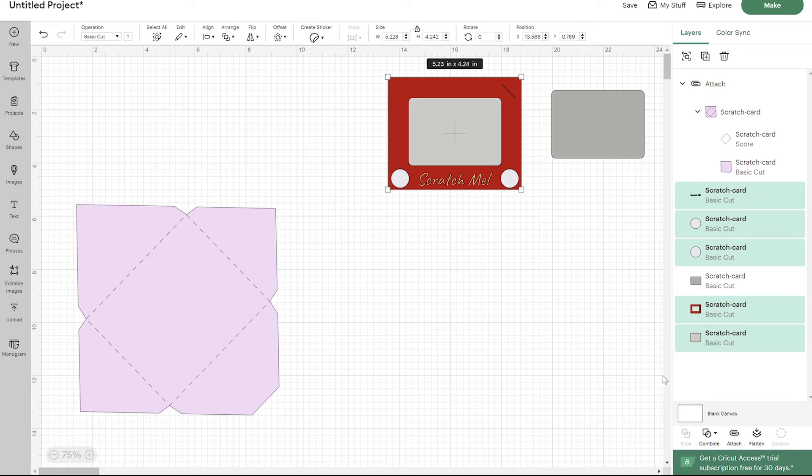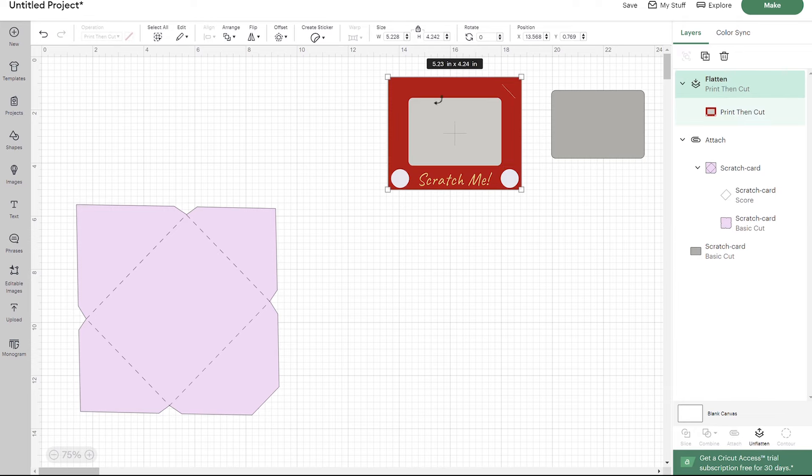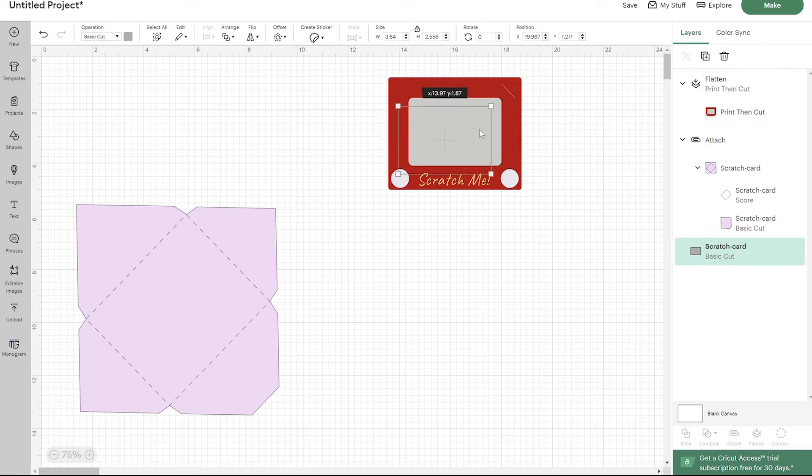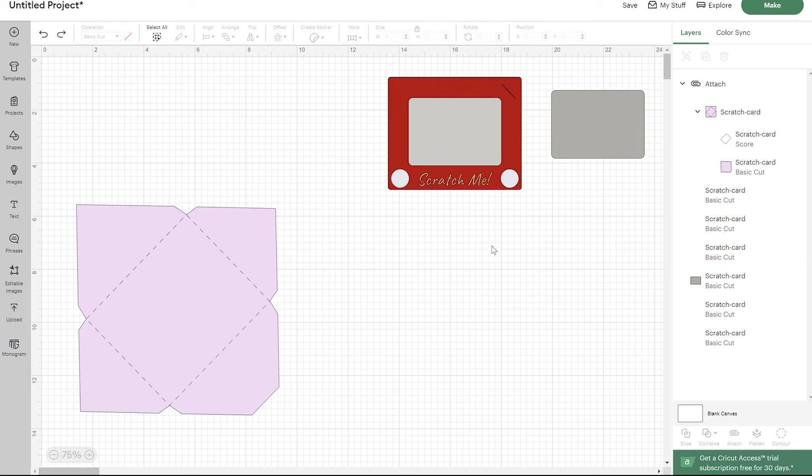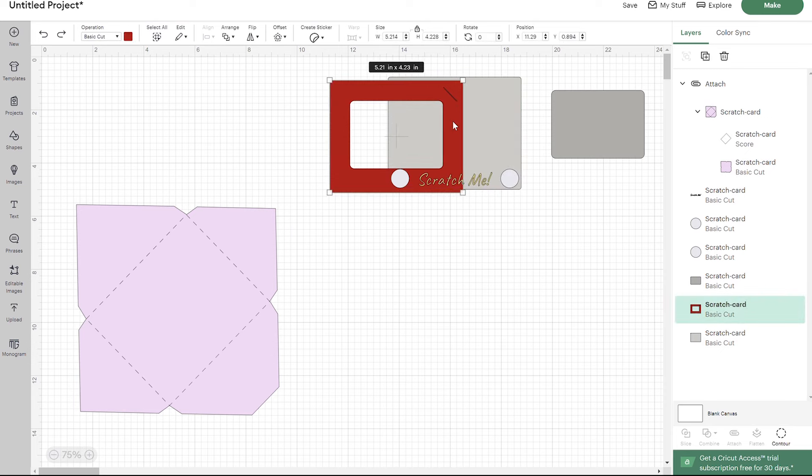All you have to do is select this whole layer and then go to flatten right here. That's going to print this whole layer out on one sheet of paper, and then you can add that sticker paper over top once you write your message. But I'm going to undo that because I don't want to do the print and cut method. I want to cut each layer out because I love the layered look. It just makes it a little more fun.